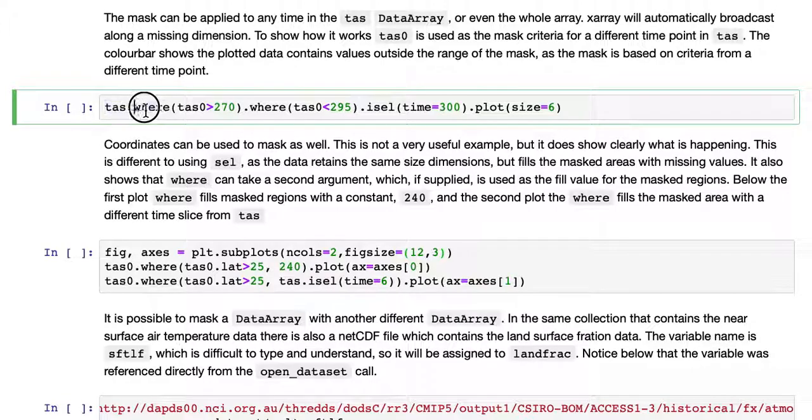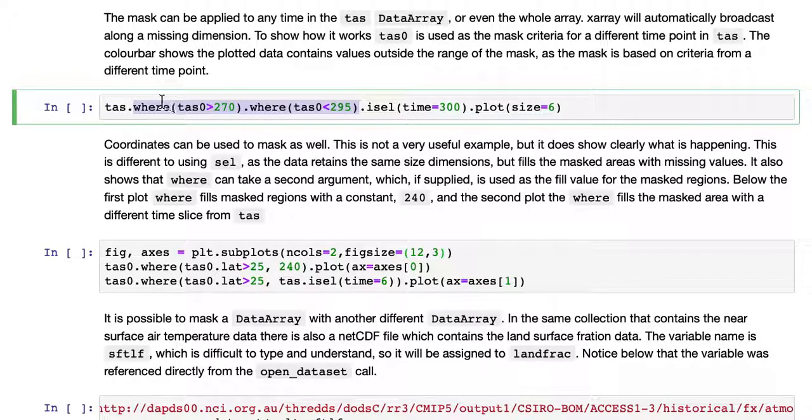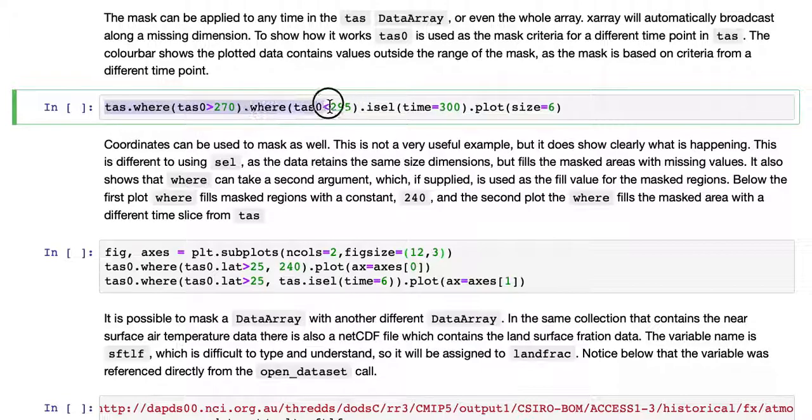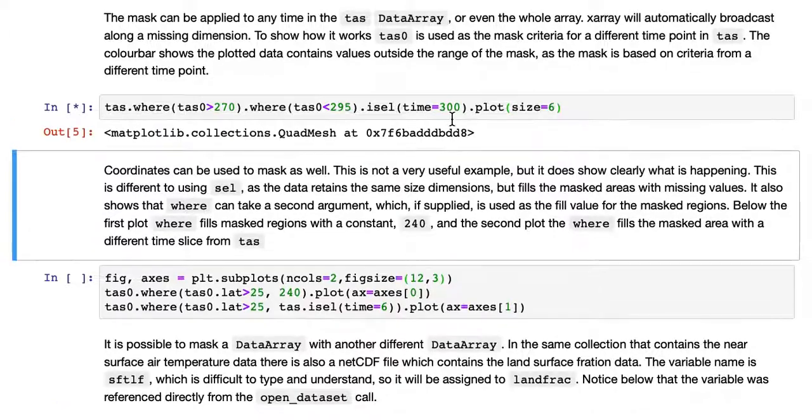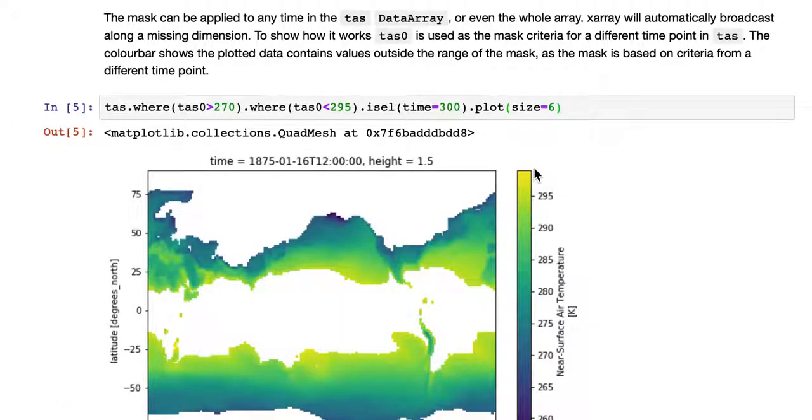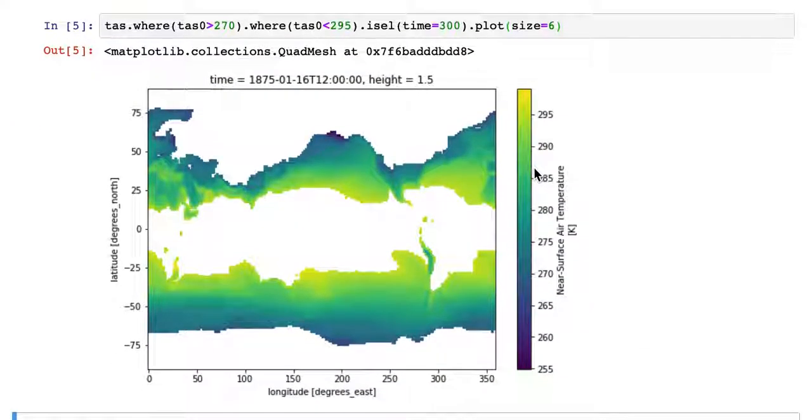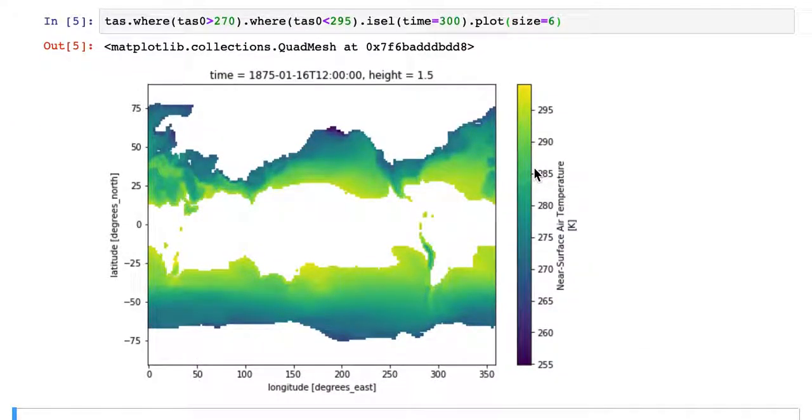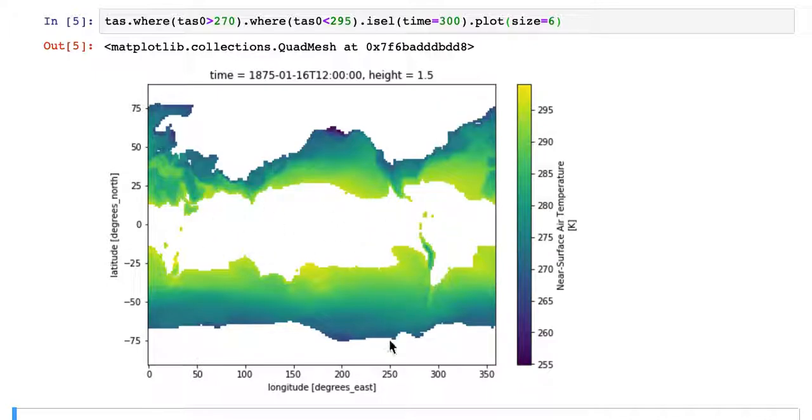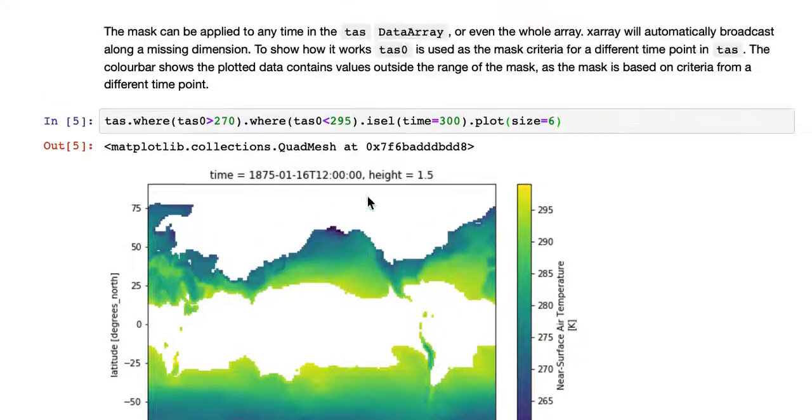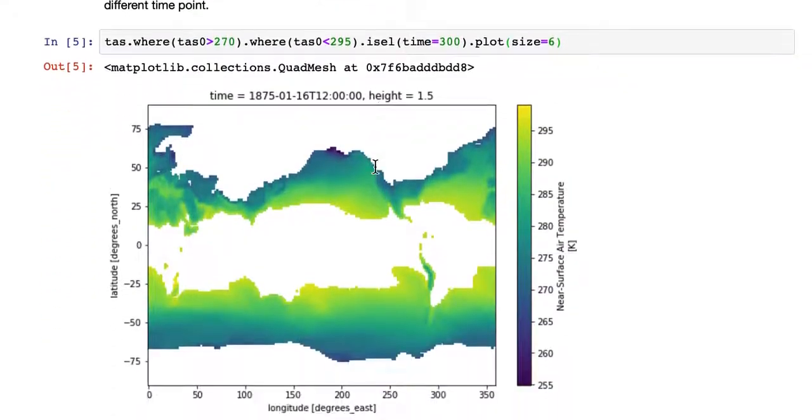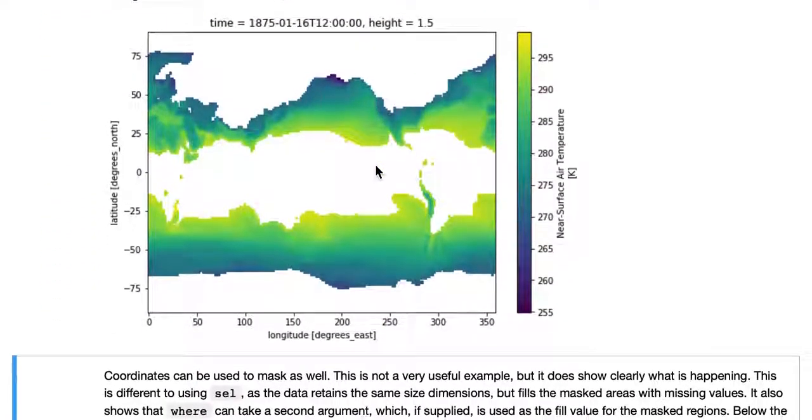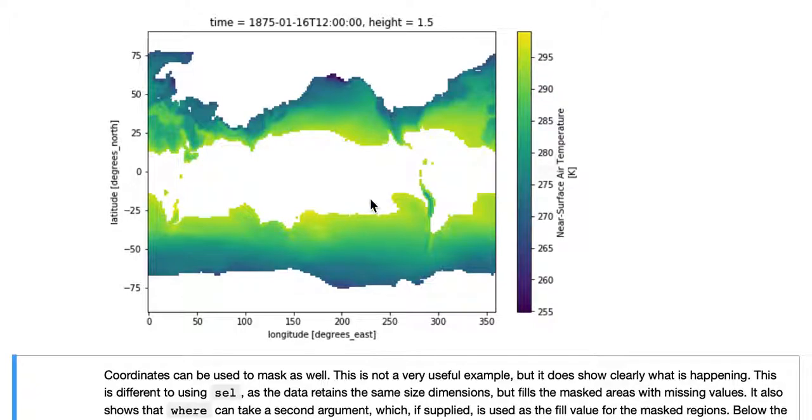We use the same masking as before where TAS0 is greater than 270 or less than 295. We're masking the entire dataset TAS, and then we're selecting out just one time point. So the entire variable TAS has been masked in that time, but we just select out the 300th time point. And you can see the pattern of where is masked and where isn't is exactly the same because we're using the same mask.